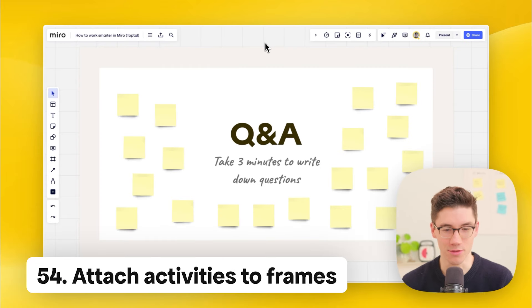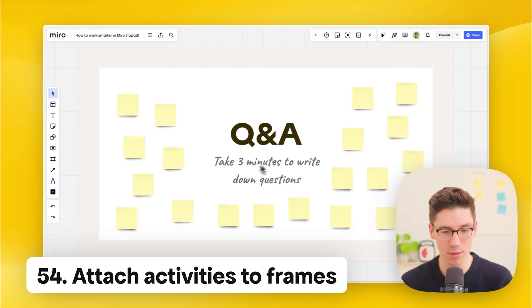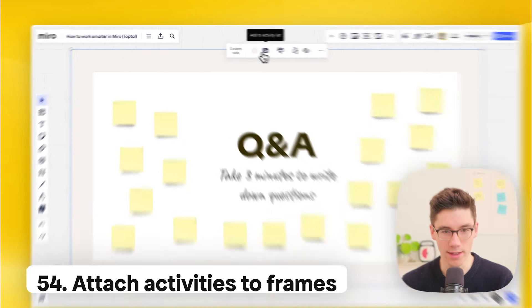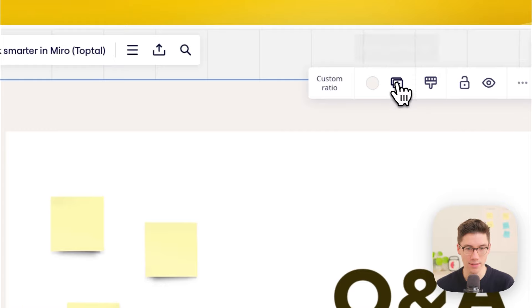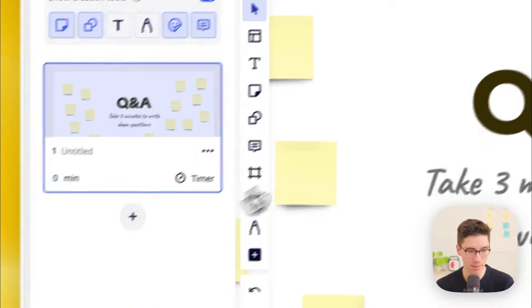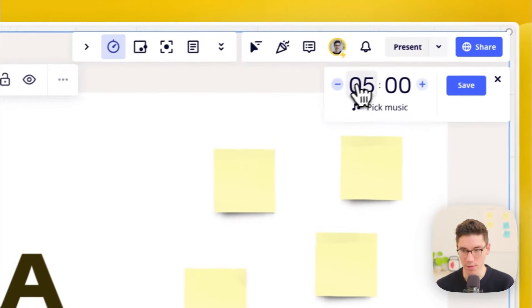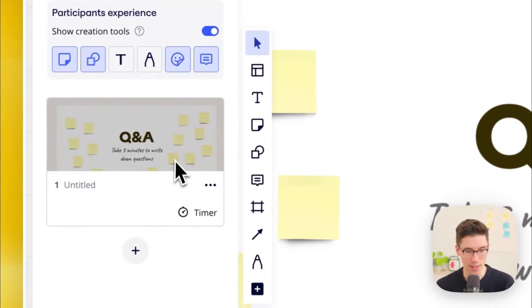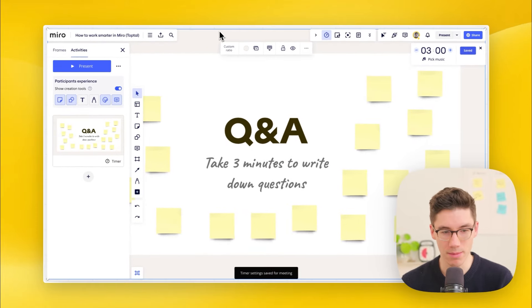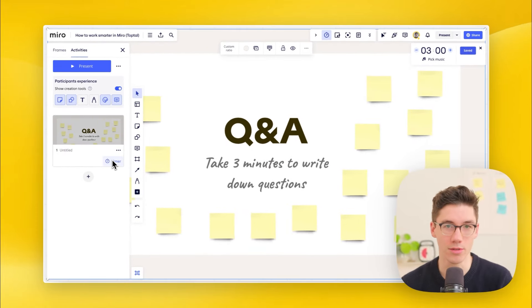Add activities to frames. Click on a frame and then 'add to activity list.' In the bottom right of the frame, you can add a timer — for example, three minutes. Save this, and when you present that frame, it will automatically start the timer.